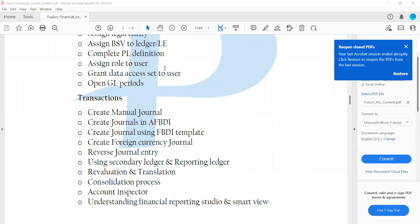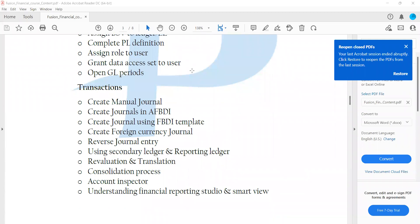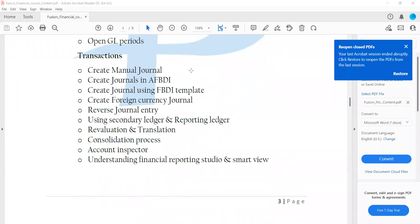This is what we are about to cover, and apart from that I'll be covering the FRS — Financial Reporting Studios — and SmartView. These are the new things we have in our Fusion application.